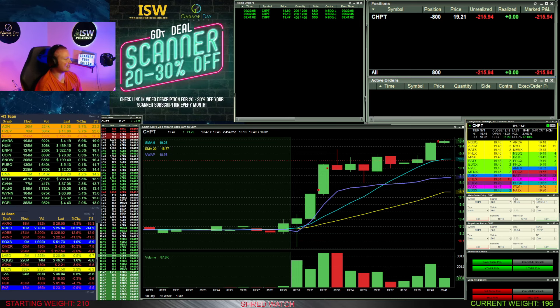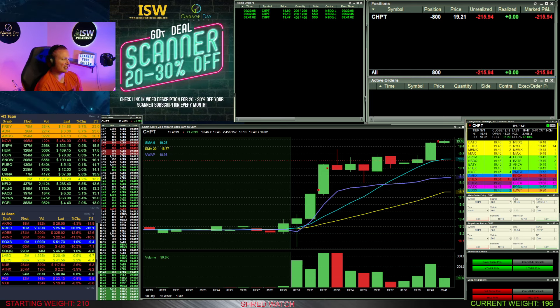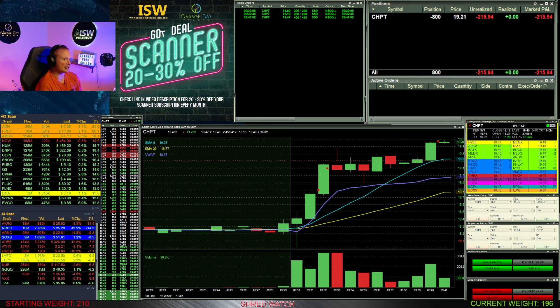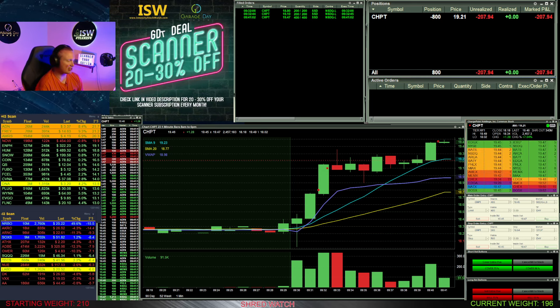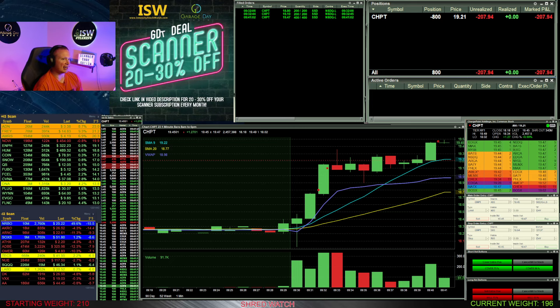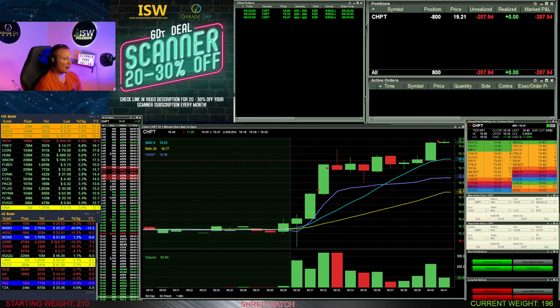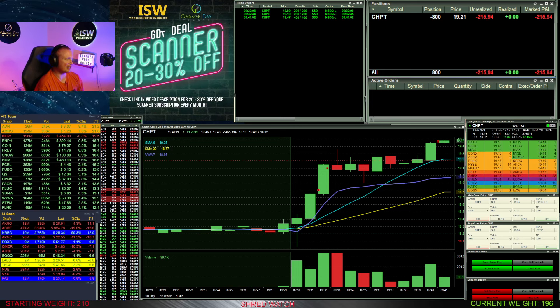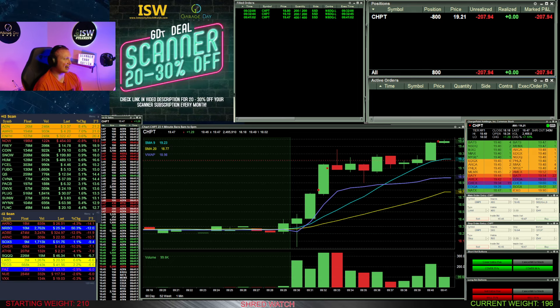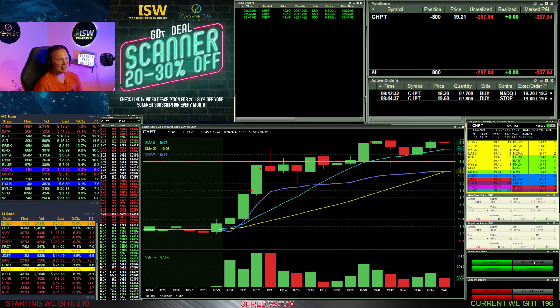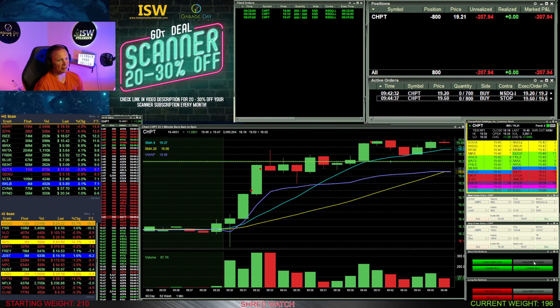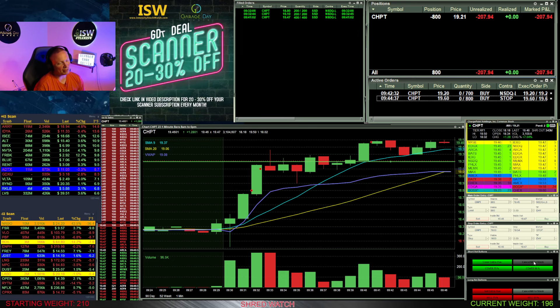So I was basically risking nothing on this extra 400 shares, which then enabled me to get my share size up and my average up to 1921 on these 800. So that was kind of the idea here.